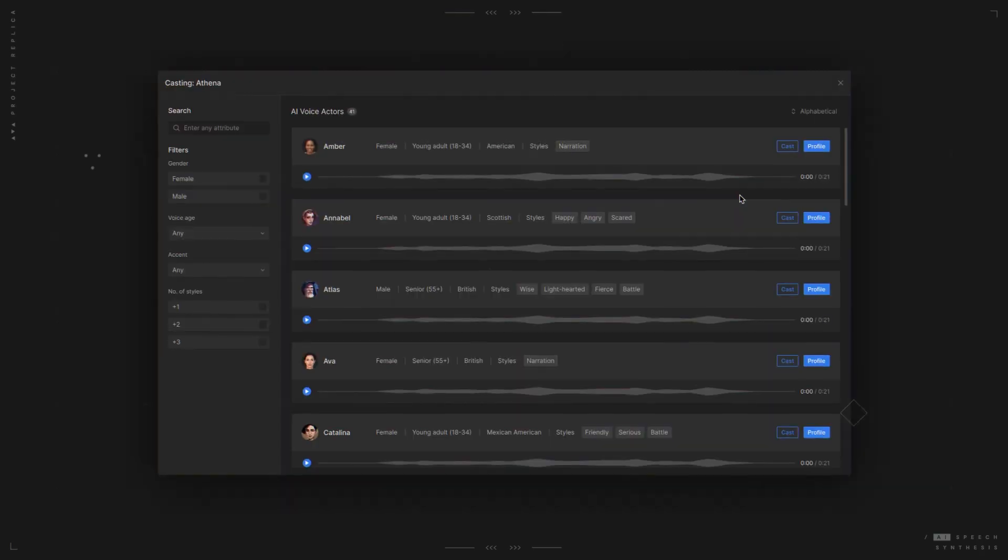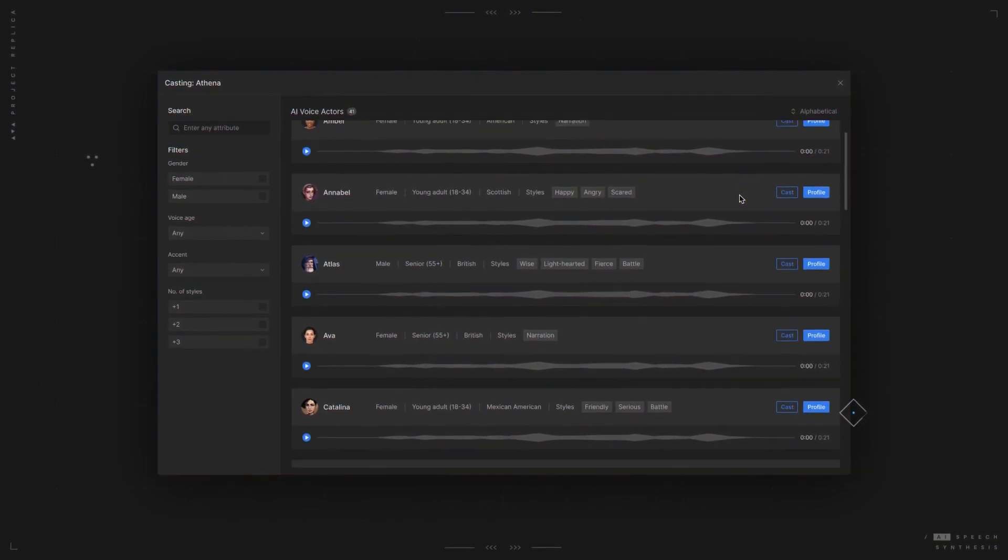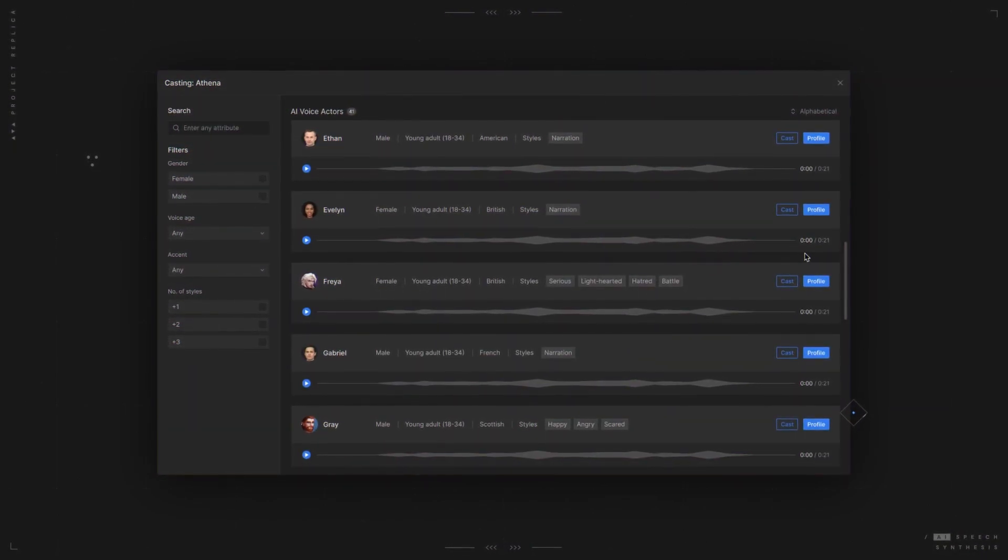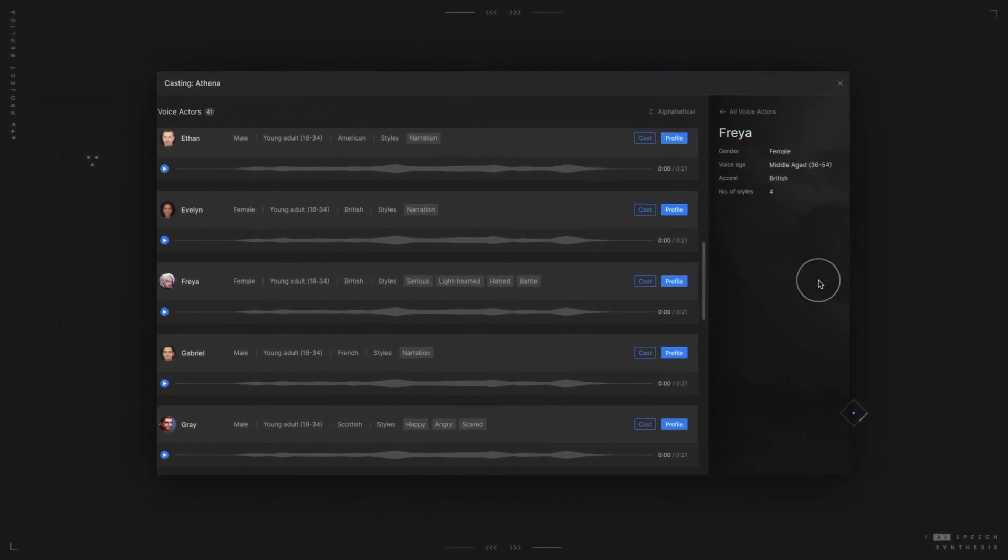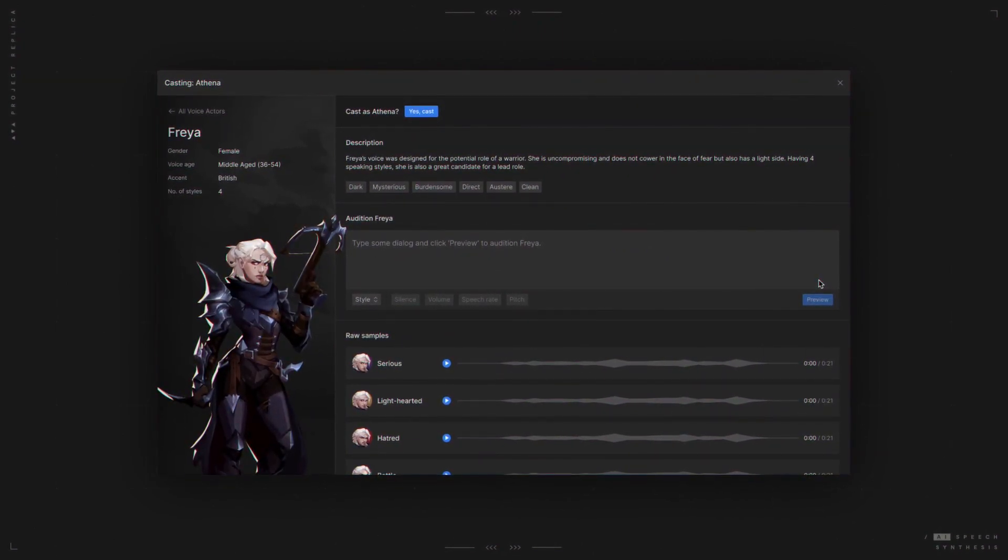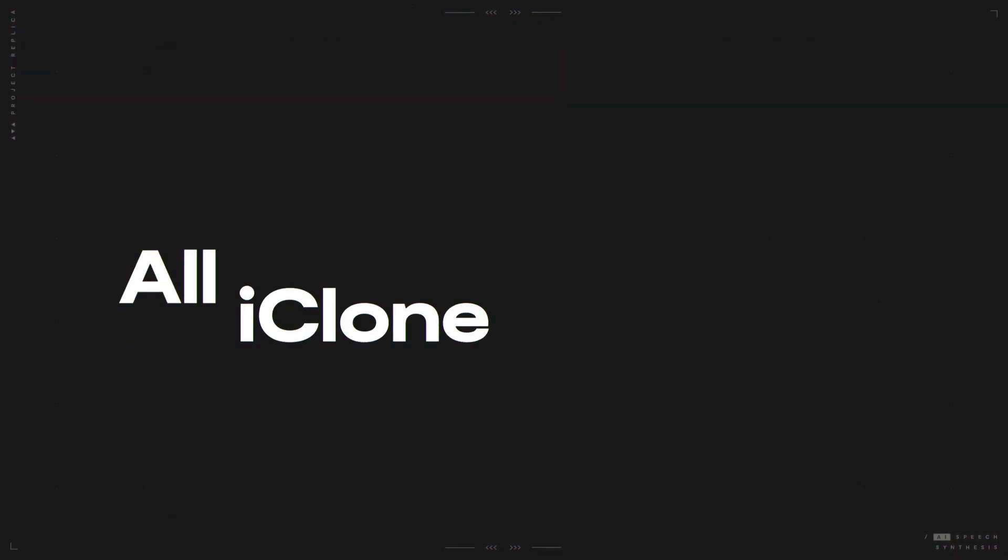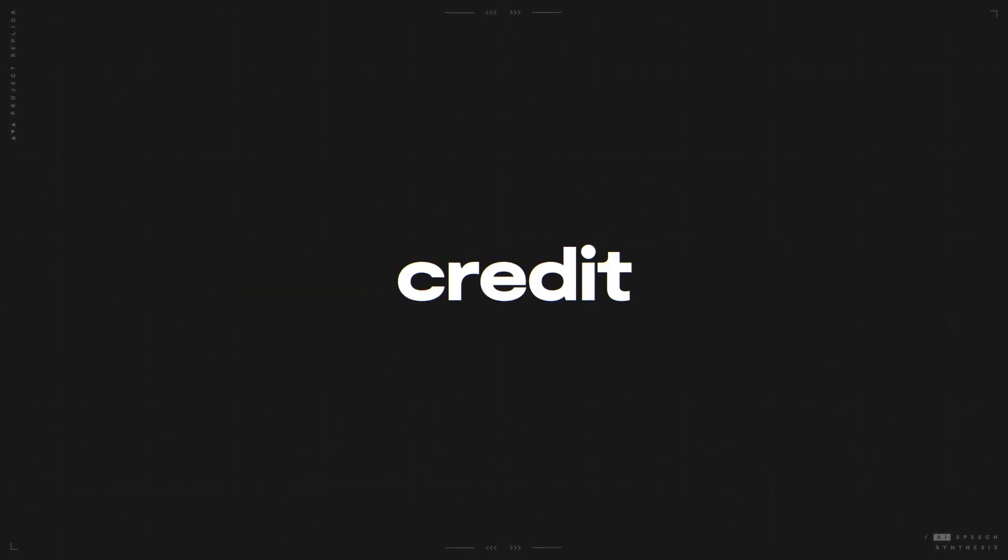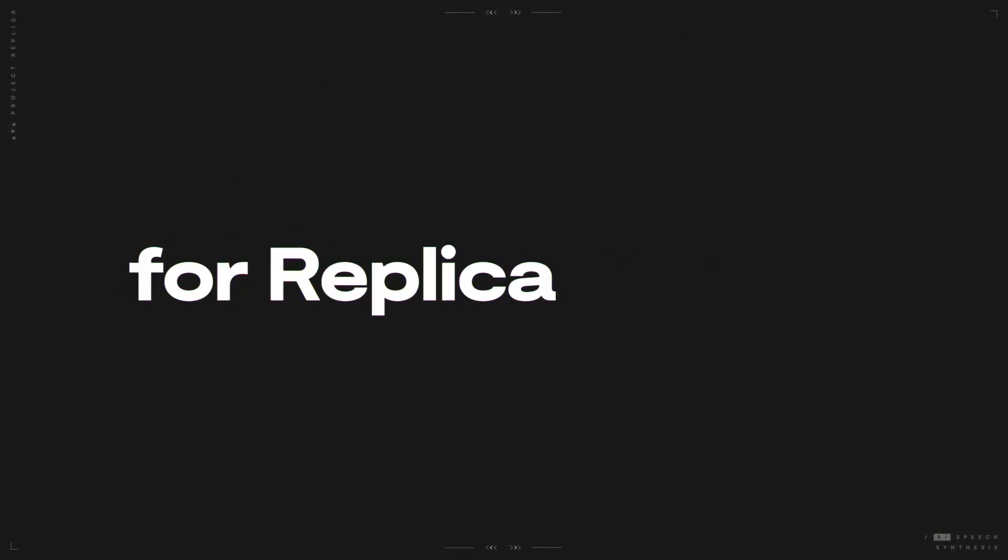Bring your avatars to life using iClone and Replica's growing library of unique AI voice actors made specifically for games and films. All iClone accounts come with four hours of credit for Replica Studios.